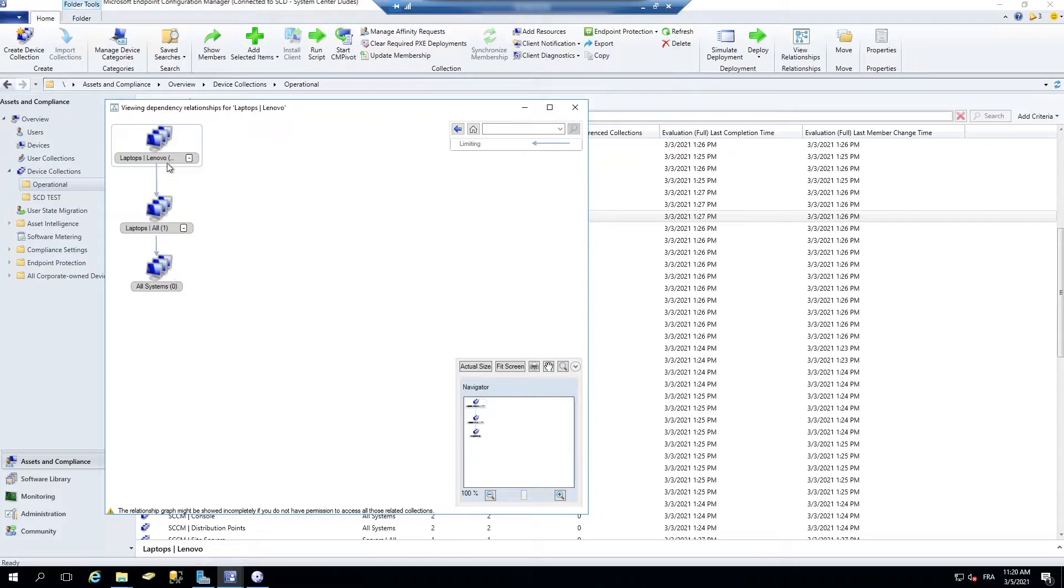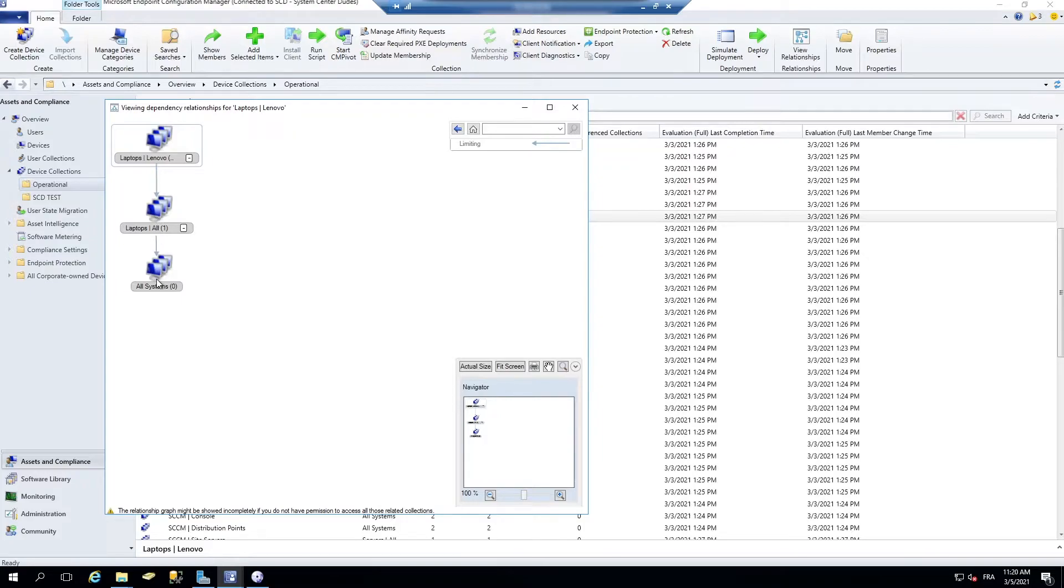There we go. So we can see that my laptop Lenovo is linked to the all laptop, which is linked to all system. Pretty interesting feature.